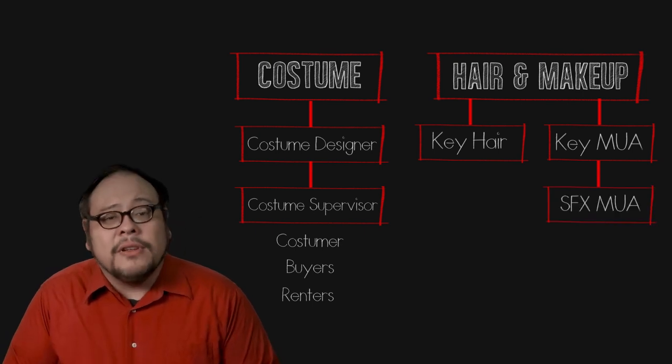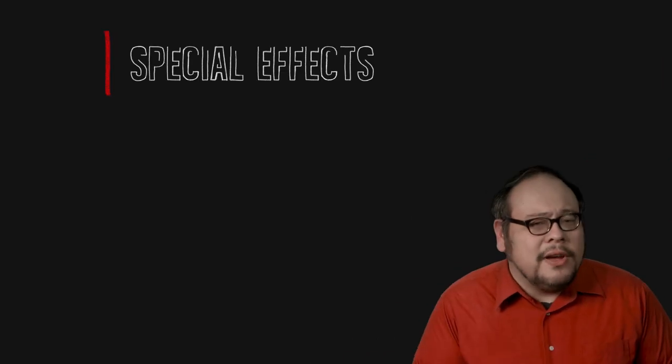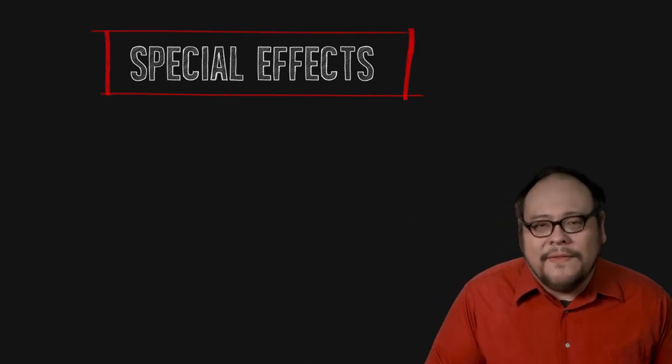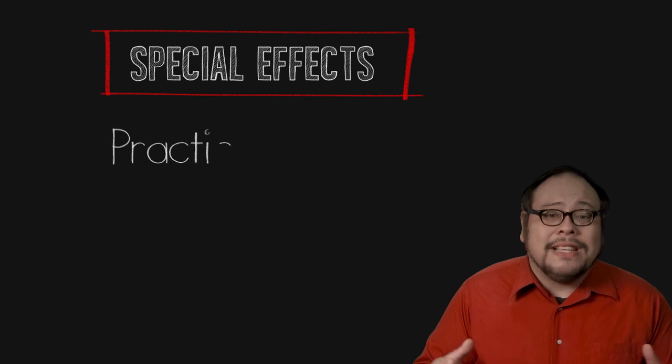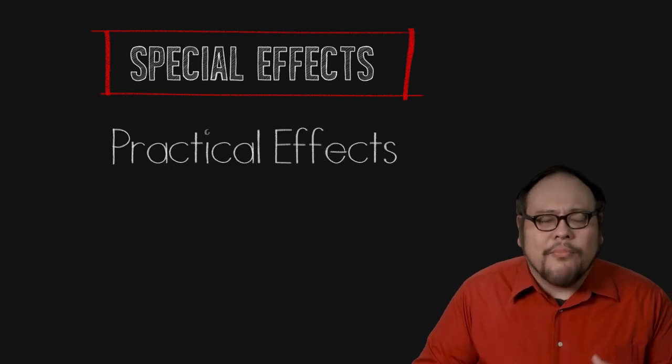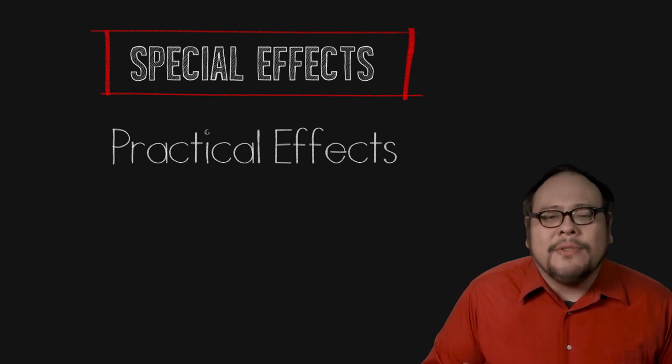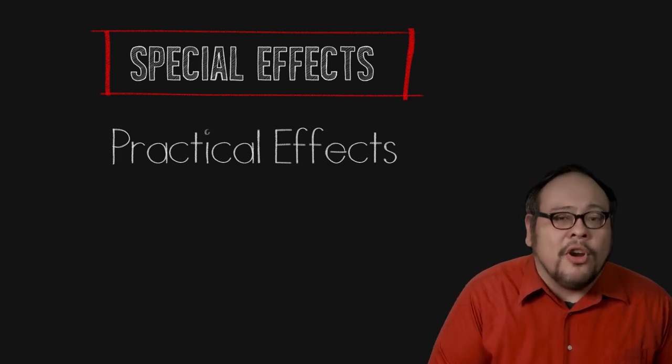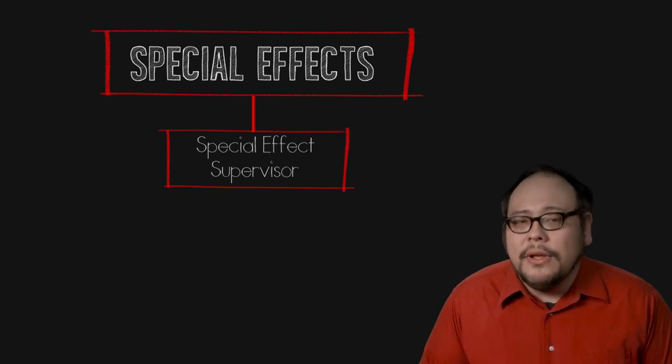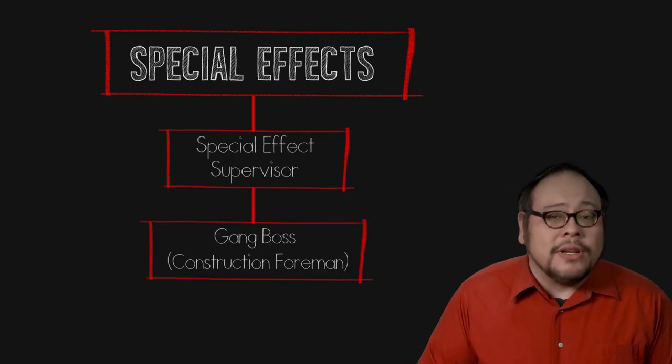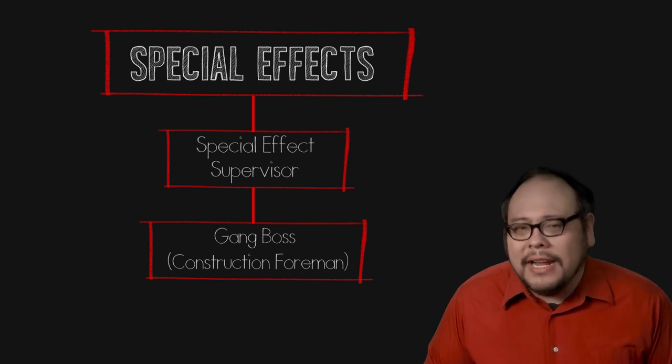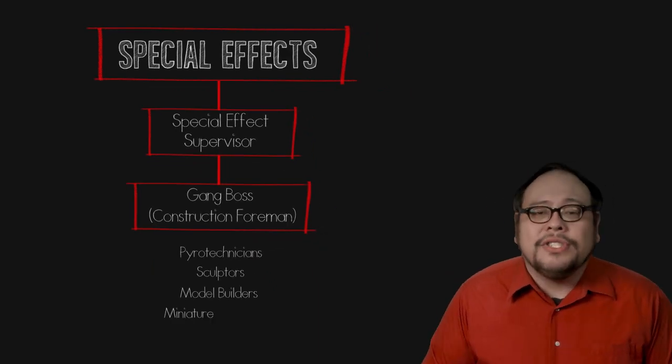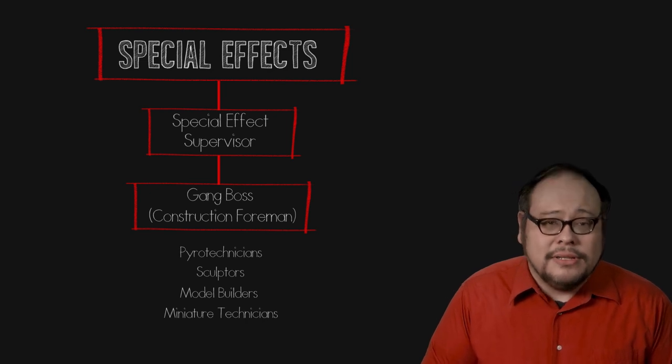Special effects makeup artists may be brought in as necessary. An offshoot of the art department is the special effects department. Special effects are the effects that happen in the camera, the practical effects team. A special effects team can have a similar hierarchical structure to the art department and that's headed by a special effects supervisor with a gang boss or construction foreman under him or her overseeing all kinds of technicians from pyrotechnicians to sculptors to model and miniature technicians.